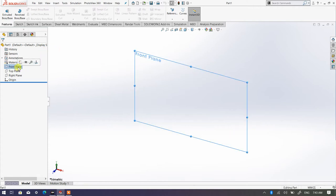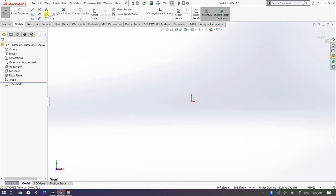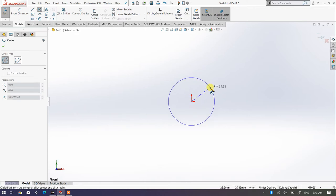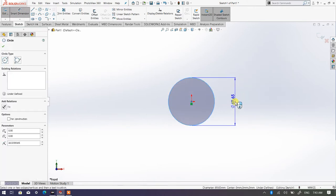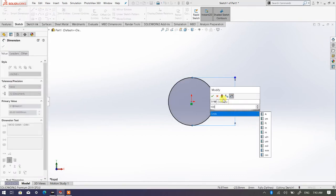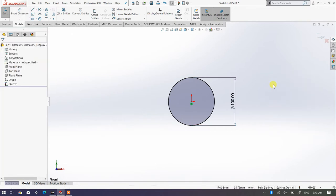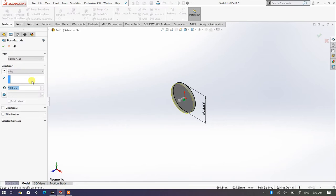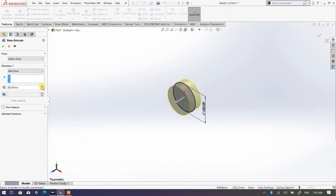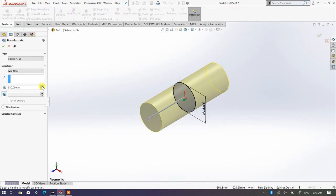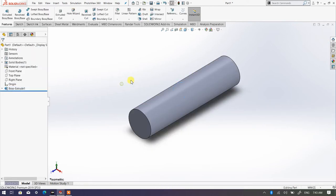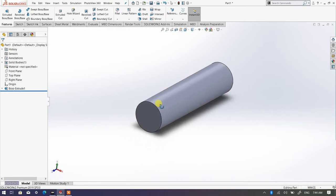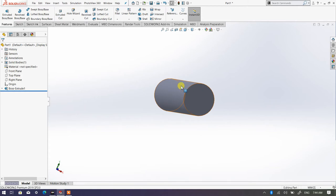I'm going to pick my front plane as my sketch plane and create a cylinder. I'm going to indicate the diameter of this circle as 100mm. Once I've created this, I'm going to extrude boss using mid plane and I'm going to make the length 400mm.